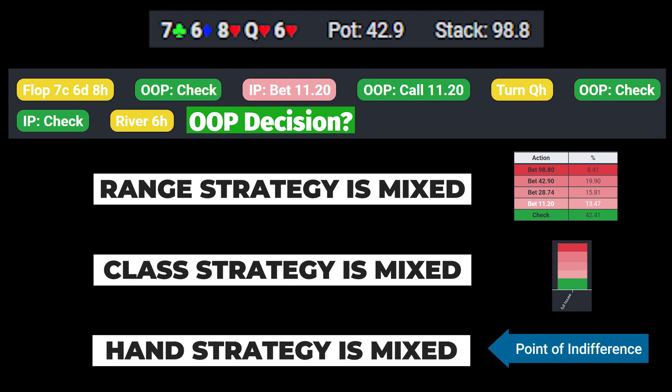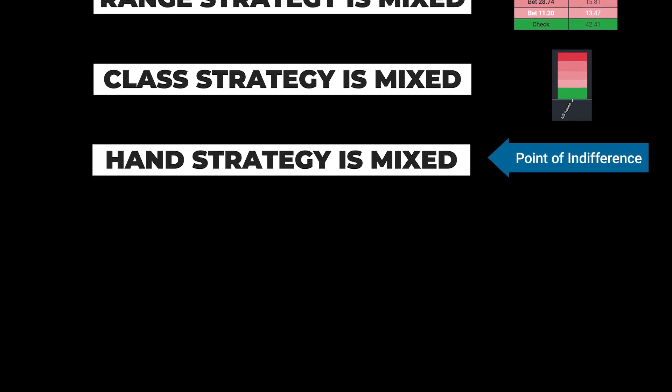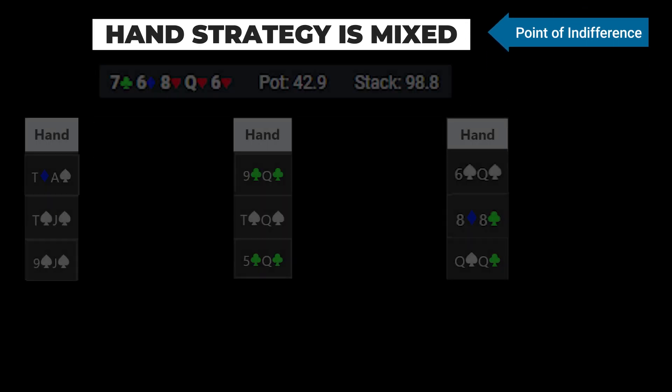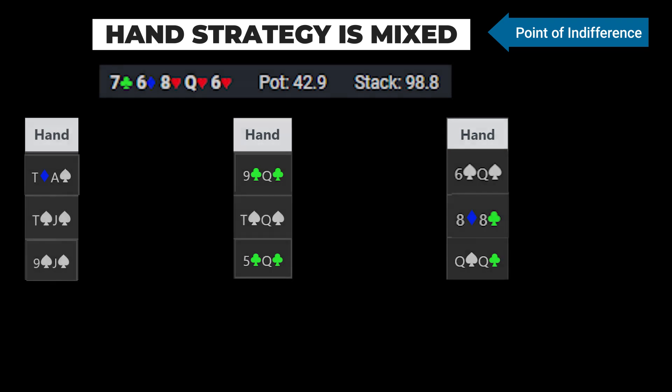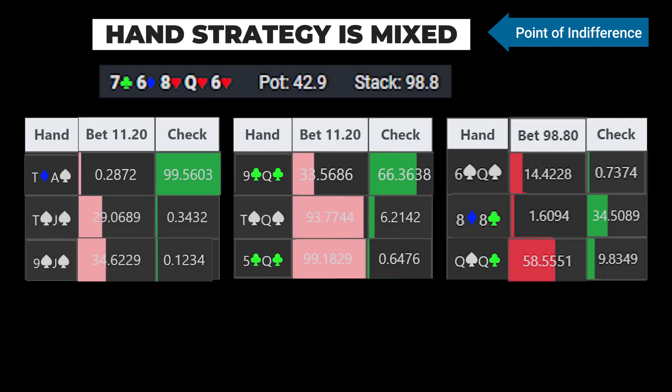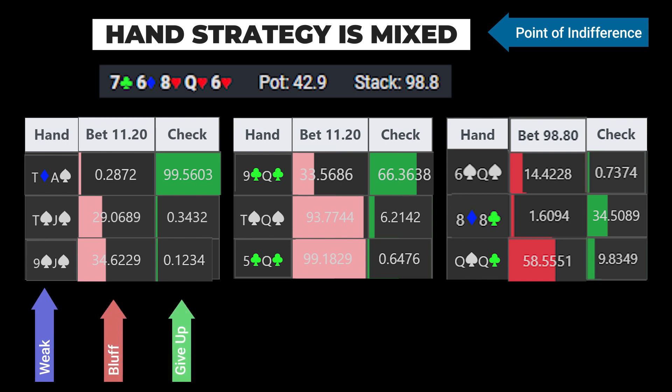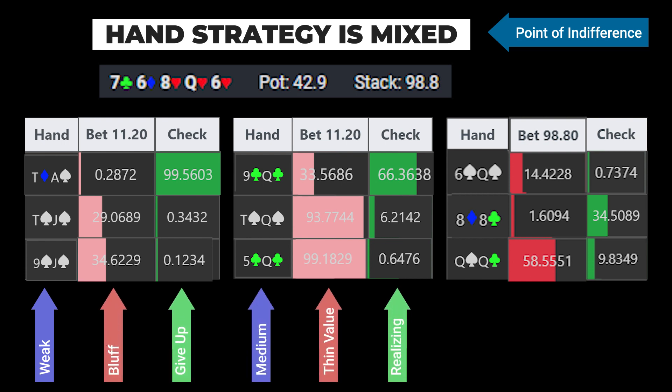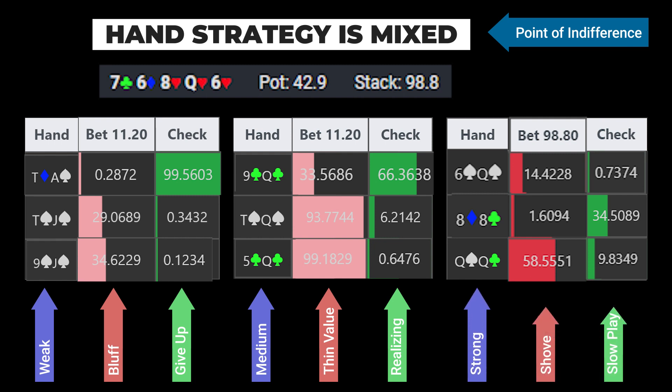At the start of this video, we mentioned that card removal generally only has relevance near points of indifference, which exists when two or more actions have the same or similar EV. In these instances, blockers and unblockers will shift the probabilities and EVs just enough to push a hand towards one of the actions over the others, but oftentimes the shift in EVs will actually be relatively small.